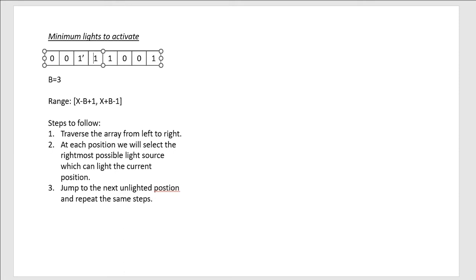So this is a light source, then this is a light source, but the rightmost light source which can be activated is this one. So we just activate this light source. And now since this light source is activated, it will light these positions in the array.